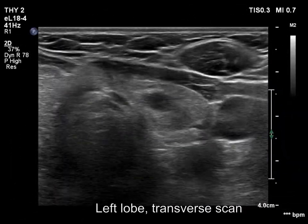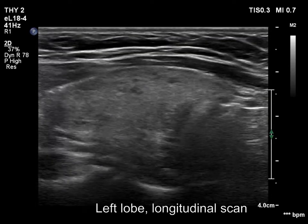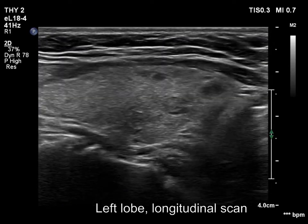The discrete areas in the left lobe can be considered as more active foci of thyroiditis. The other one is also included with the thyroiditis.